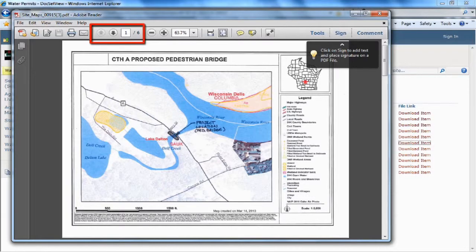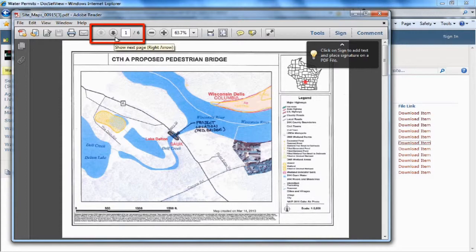And as you can see, there are six pages, and I can use this arrow to pan through each page.